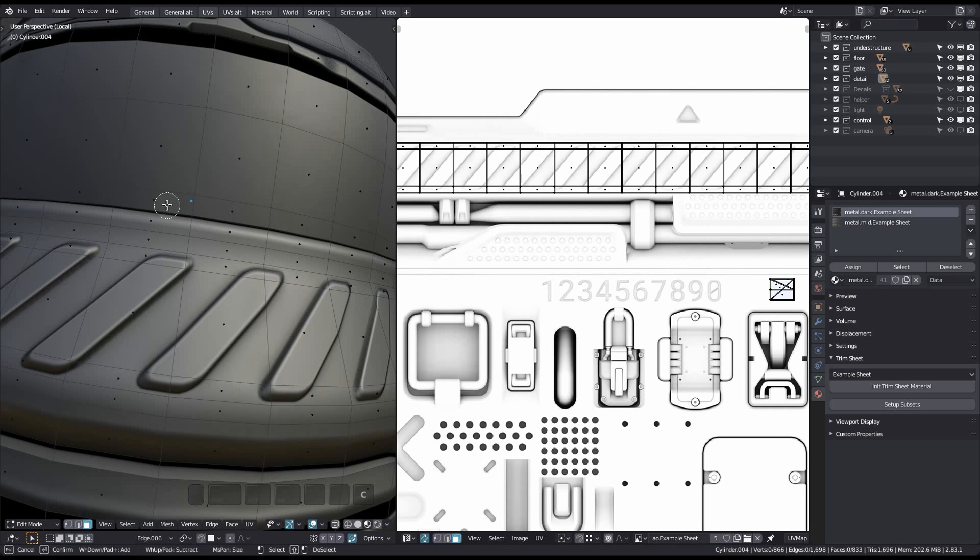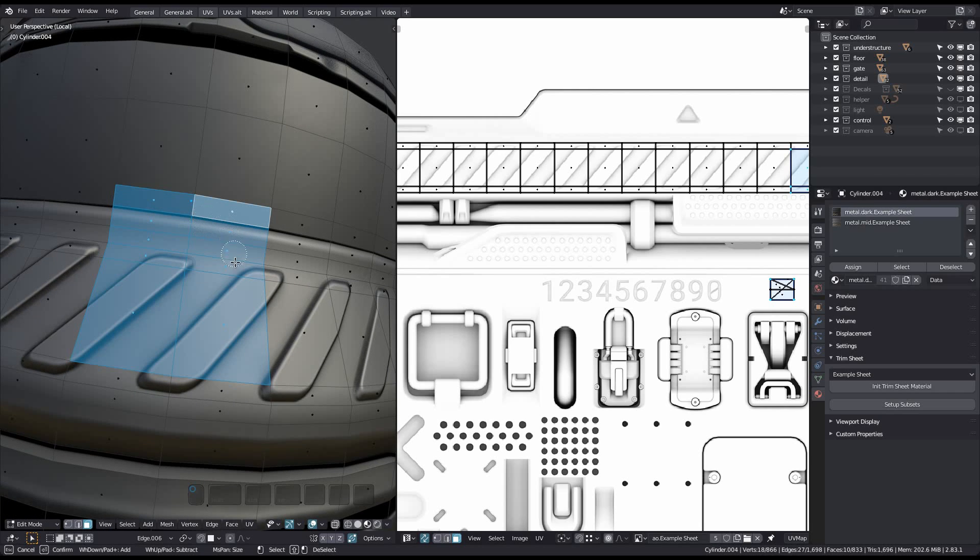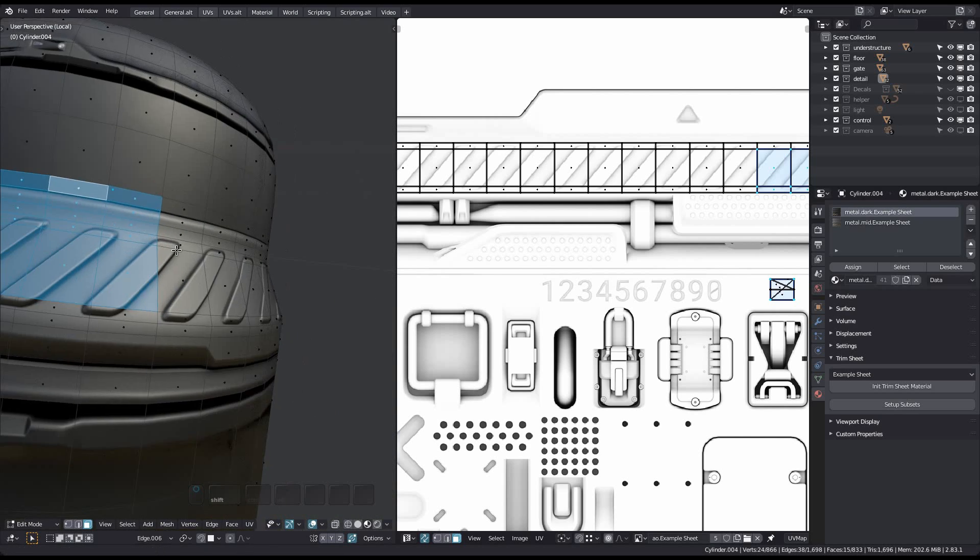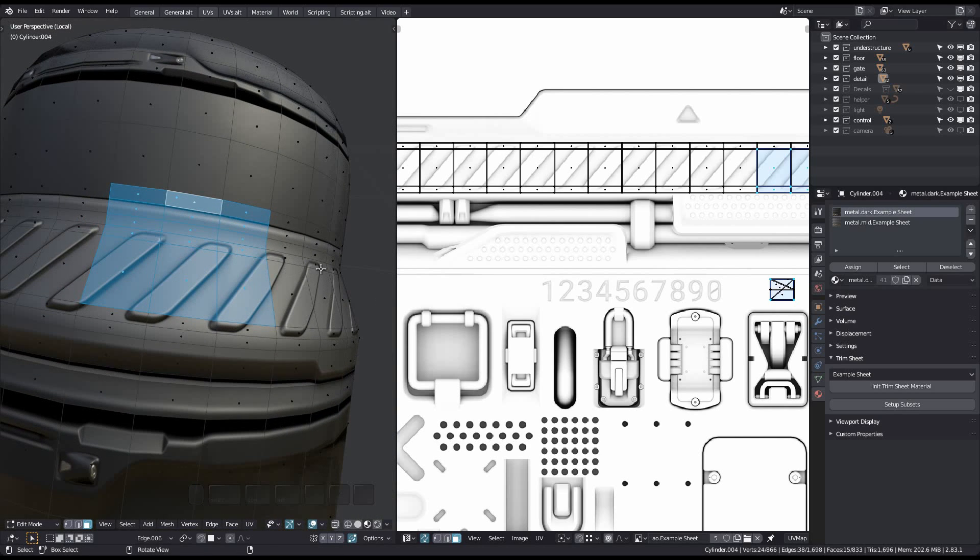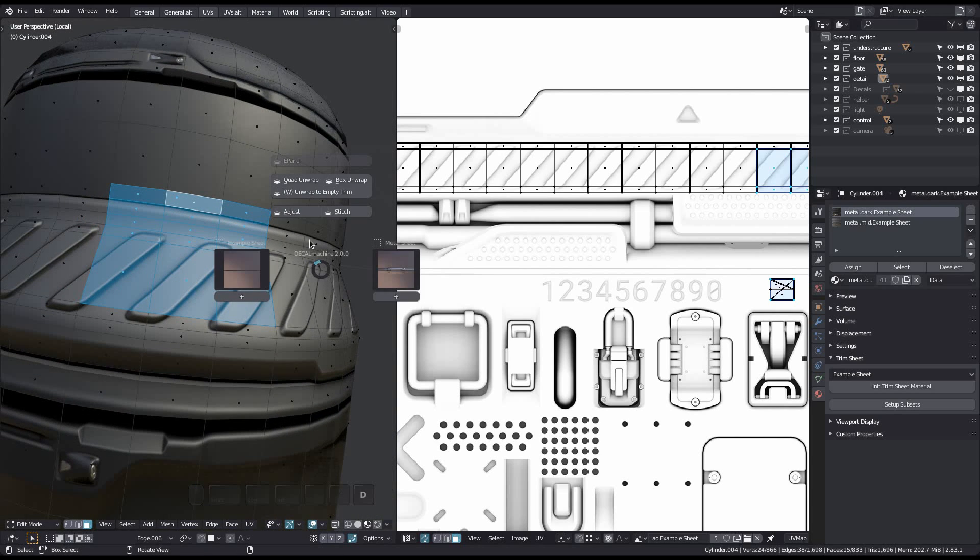If your selection covers multiple materials, you should know that unwrap to empty trim will unify them. The material most represented in your selection will be assigned to all faces.